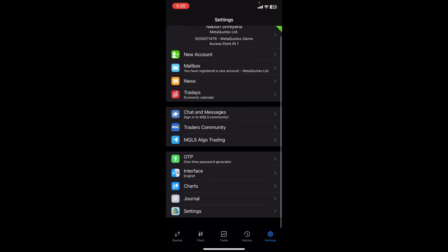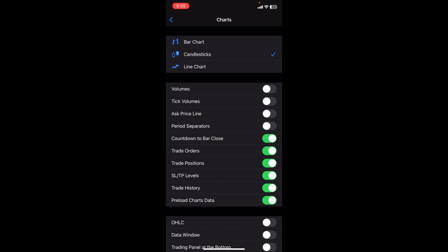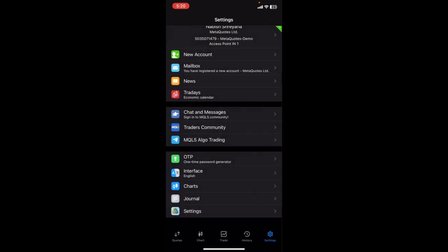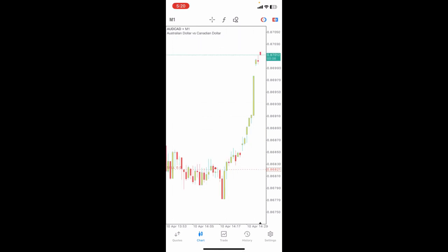Now tap on charts. You're looking to turn on the countdown bar, right? Just simply toggle the countdown to bar close. Once you toggle it, go back to your chart. Now you can see the countdown bar.